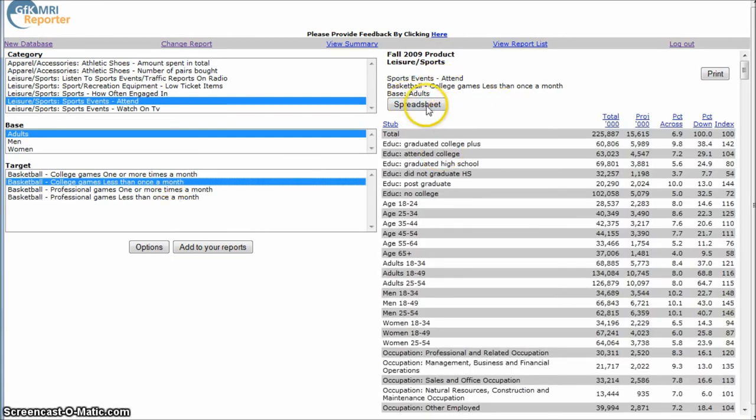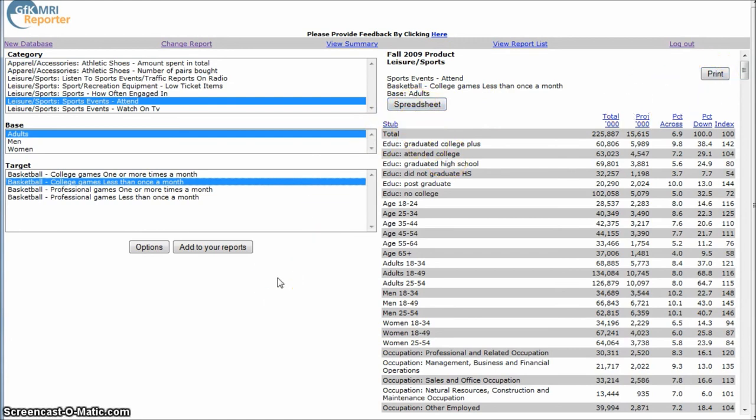And you can also download all the data to a spreadsheet if you like, or simply print it out. So a good way to get good data, demographic data on a variety of consumer products and consumer activities.